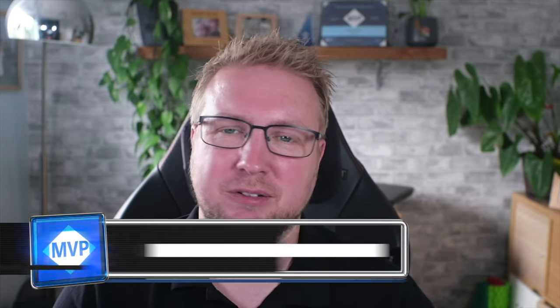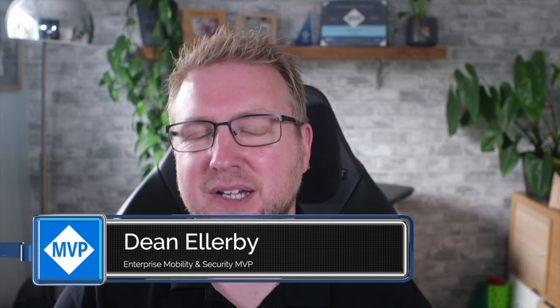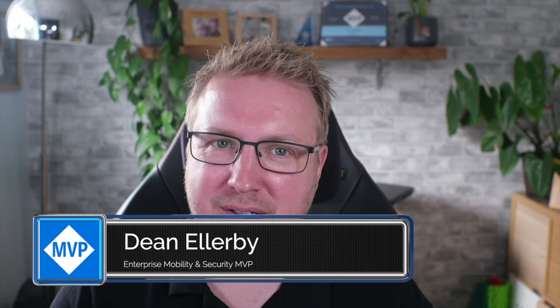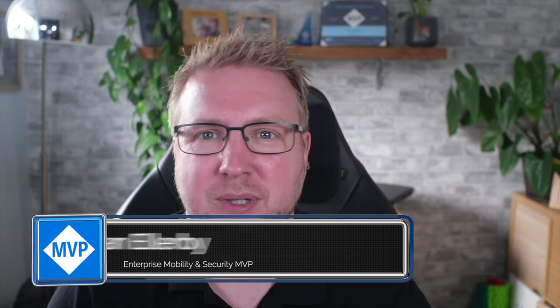Hopefully you got the idea that you shouldn't do hybrid autopilot from the other video I did on the subject, but that doesn't mean that cloud-only autopilot never fails. There are plenty of ways for you to mess that up too.